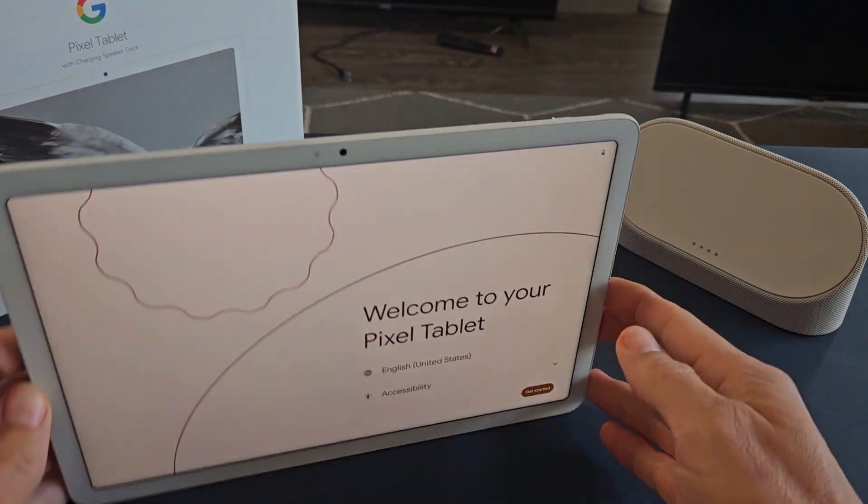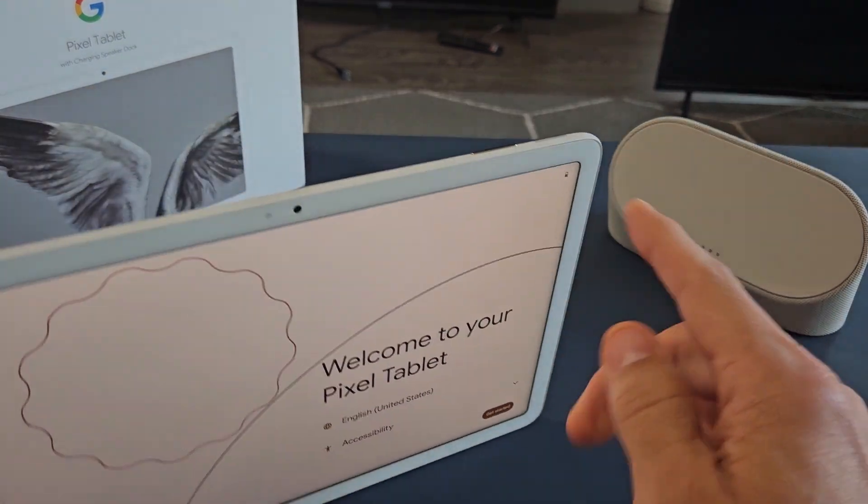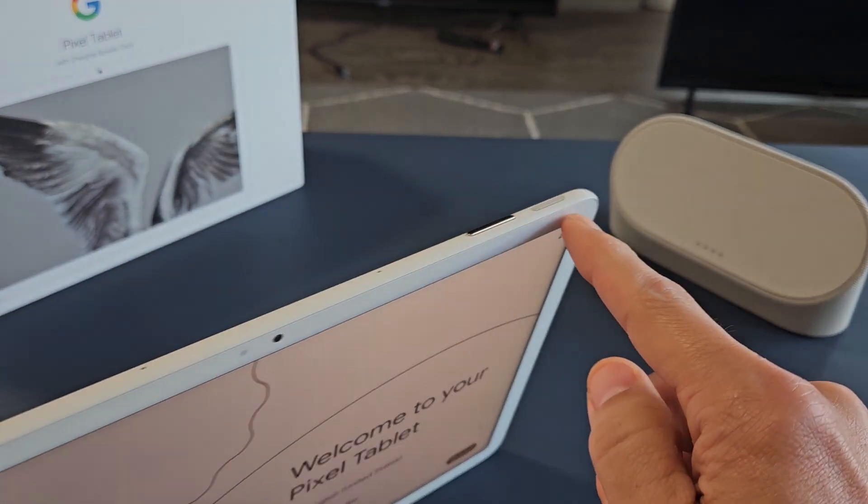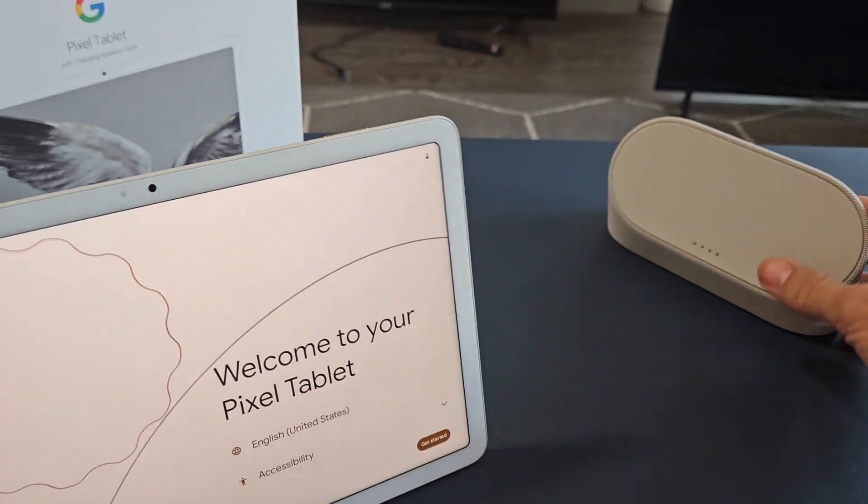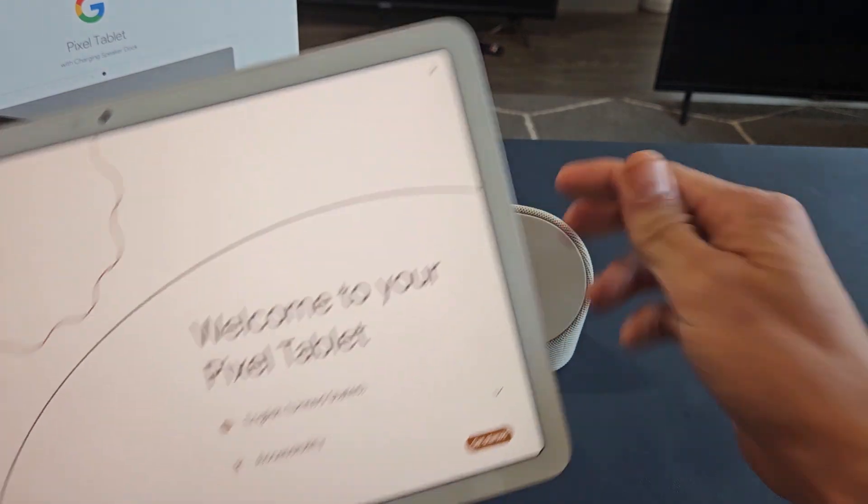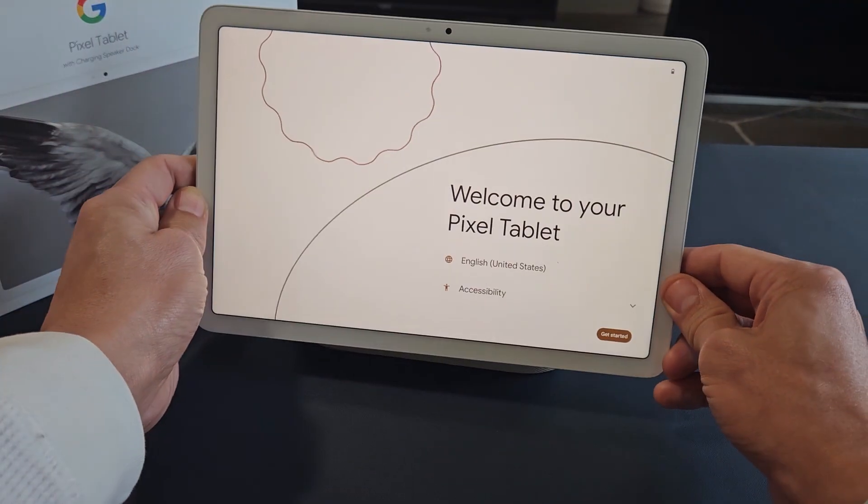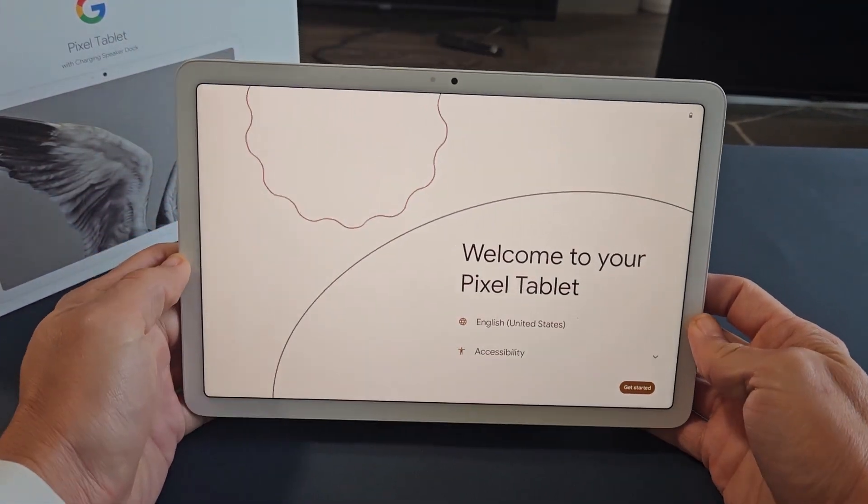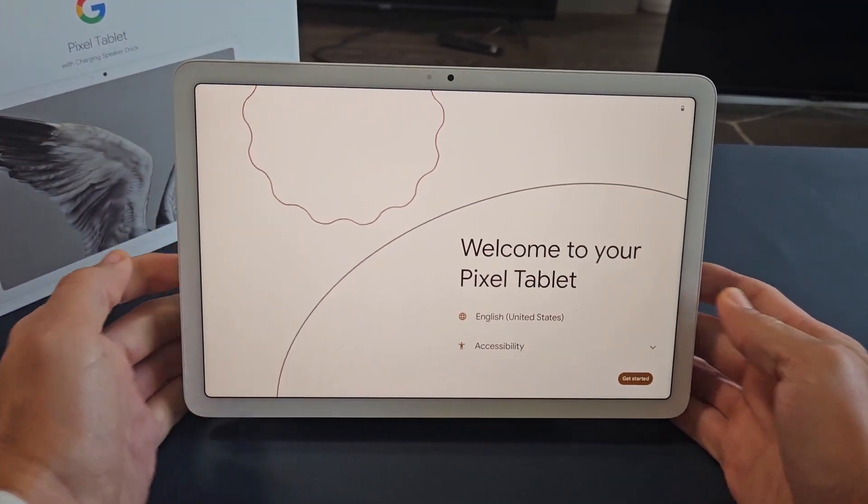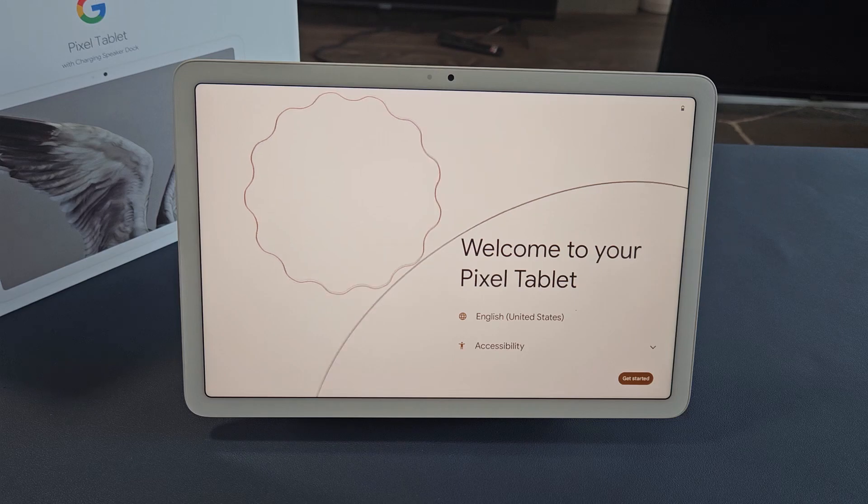First thing is, go ahead and turn it on. On the left side here, you have a power button. Press and hold that until it turns on. Once you turn it on, wait a little bit, and you should be on this screen here.